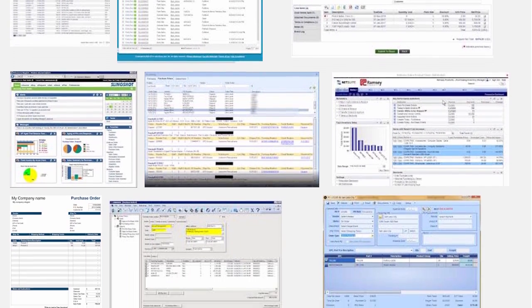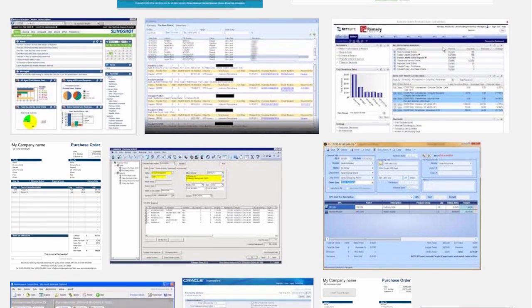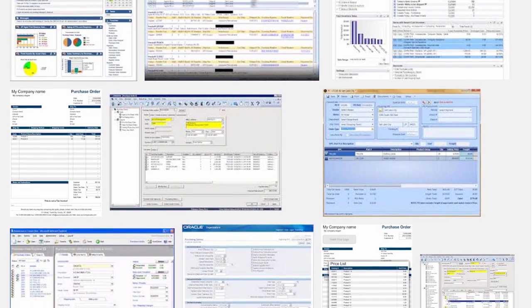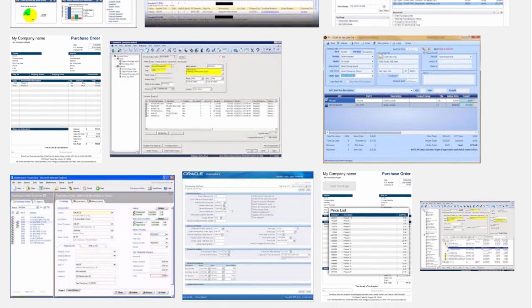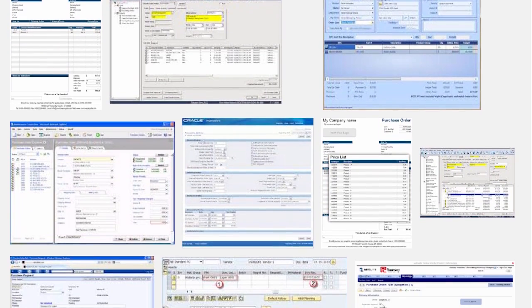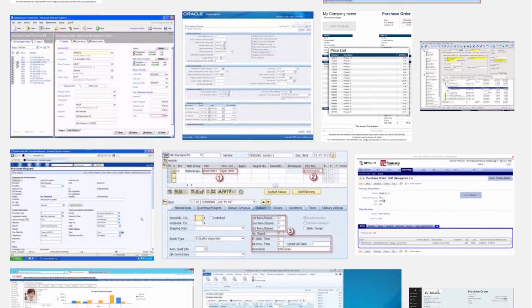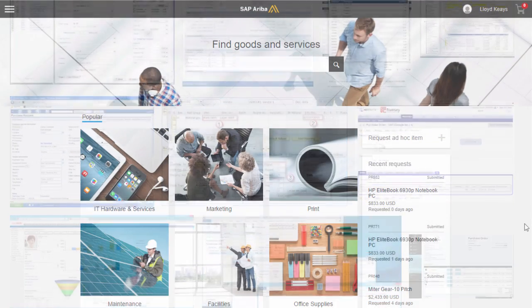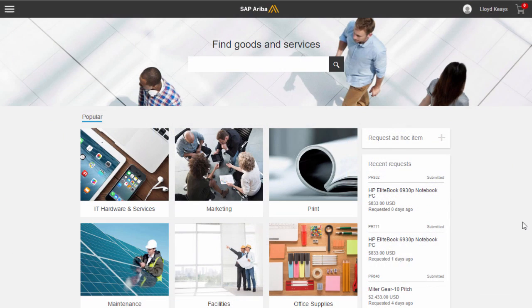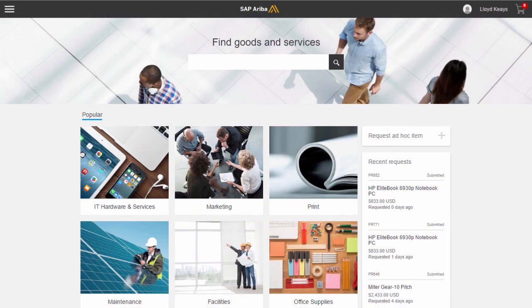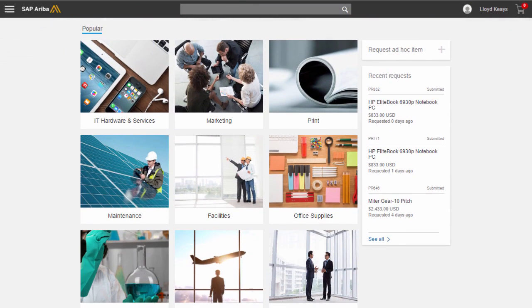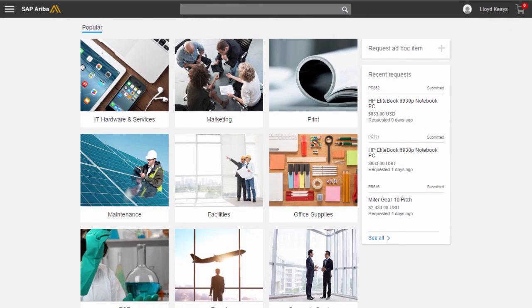So users don't necessarily want to use it. When you come into guided buying, you're almost in a zen environment and you want to do the work. You want to search because you know you're gonna find what you need.